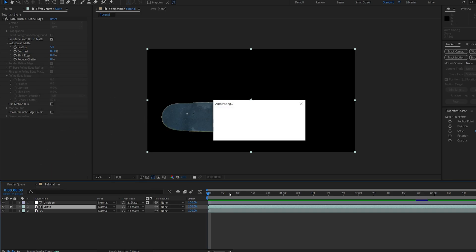And since the skate is rotoscoped, it's basically going to create a mask around it, and once we hit OK, it's going to track the mask throughout the work area, and hopefully this doesn't crash. It's pretty complex, this might take a few seconds, so I'm just gonna wait a bit.